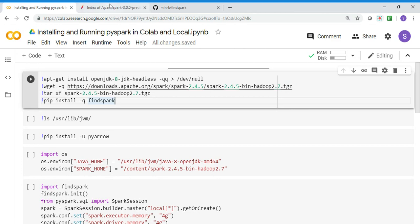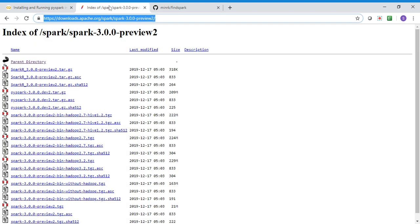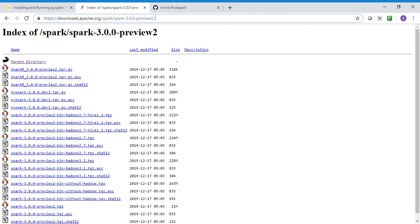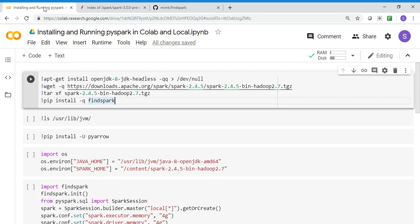If you want an earlier version like the preview version Spark 3.0, you can go to the same website - downloads.apache.org/spark - then go into the spark-3.0.0-preview folder and download the respective package.